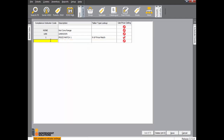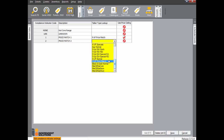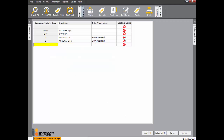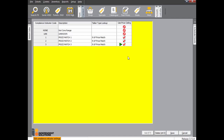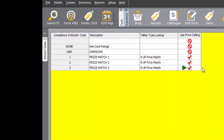Click in the field and press the space bar to change this field. Click Save and then Add. Enter PRICE MATCH 2, select the ticket, and use the space bar to make sure the price ceiling is on. Click Save and then Add, and enter PRICE MATCH 3.